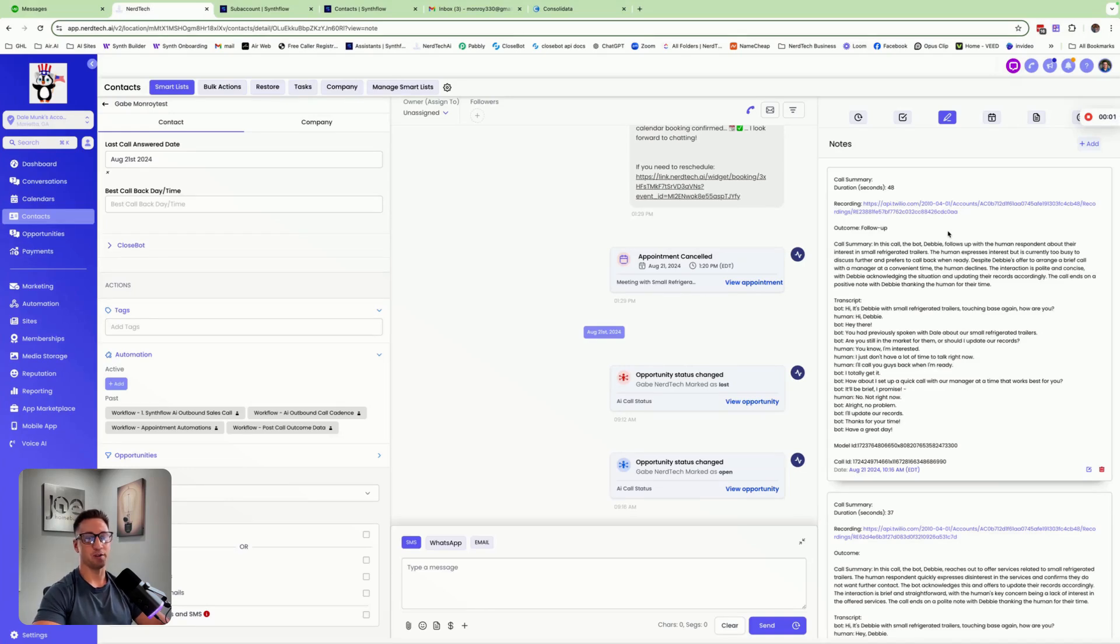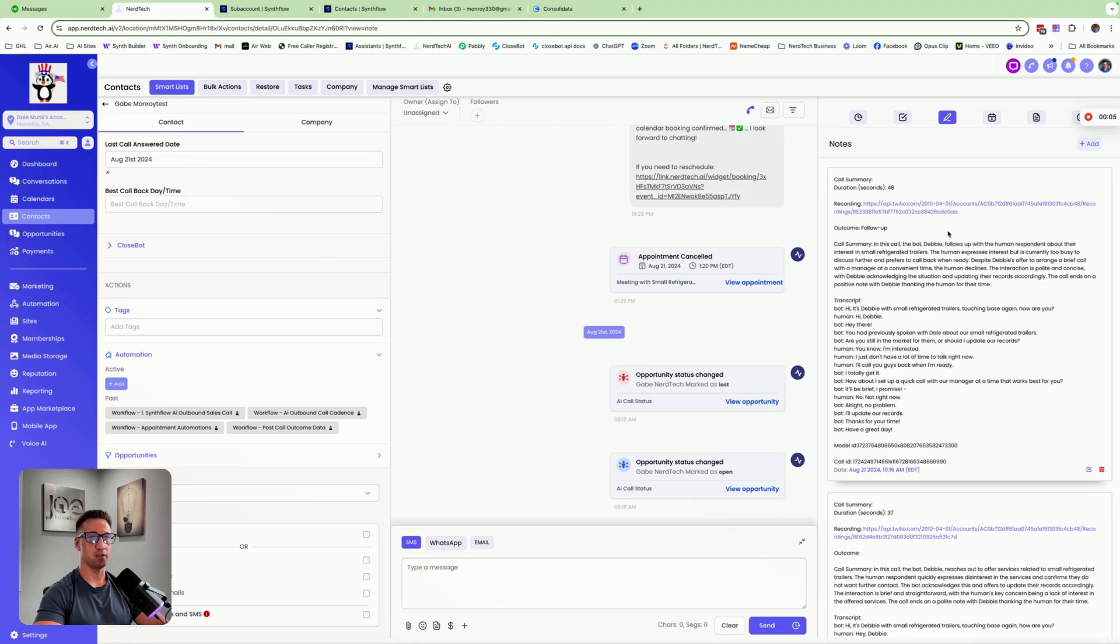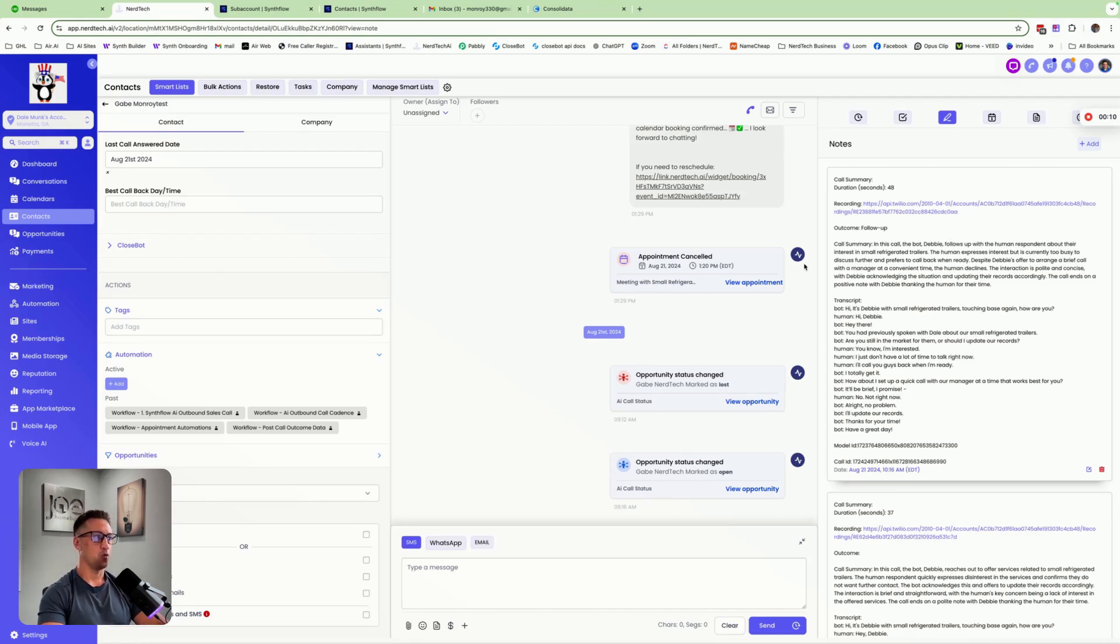Hey, what's up guys, it's Gabe with Nerd Tech. I just want to show you a quick video on how we're using Synthflow to make outbound calls in one of my client accounts. We are on my contact card right here, so I'm not showing any information you shouldn't see. This is just my demo contact and we're going to do a test call here.